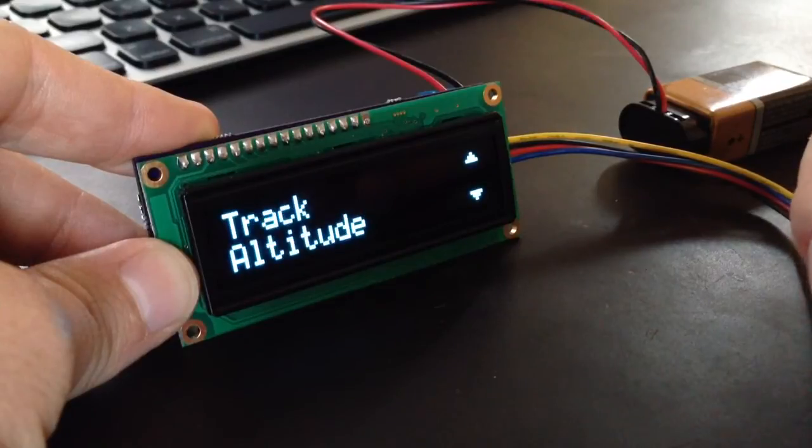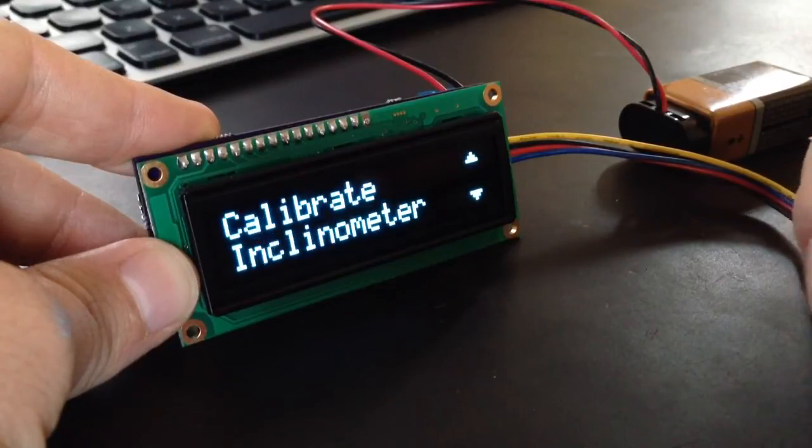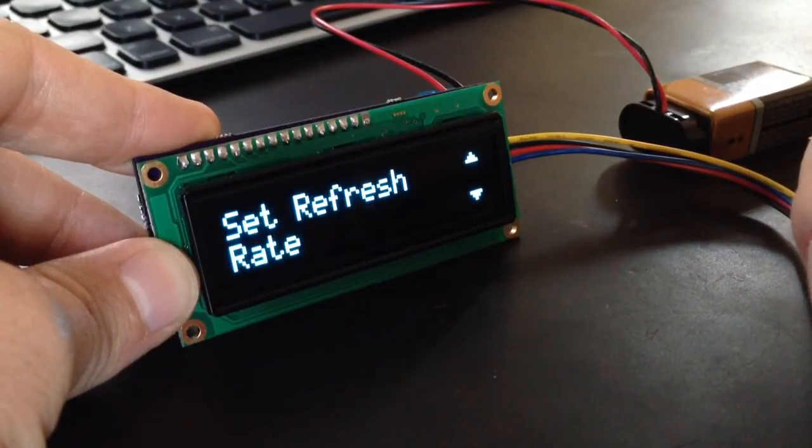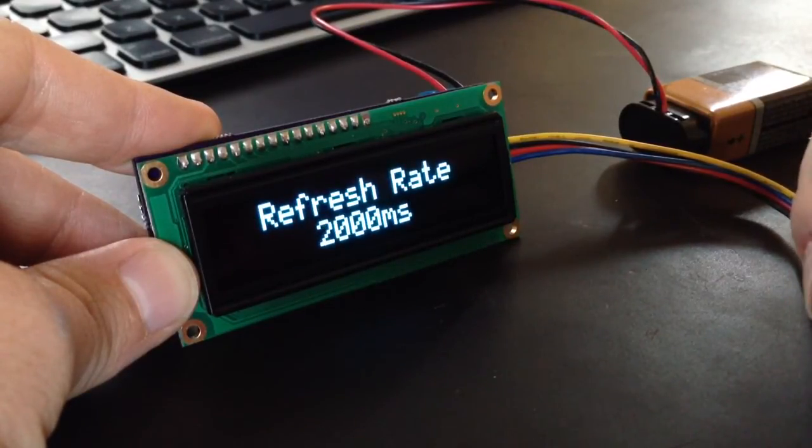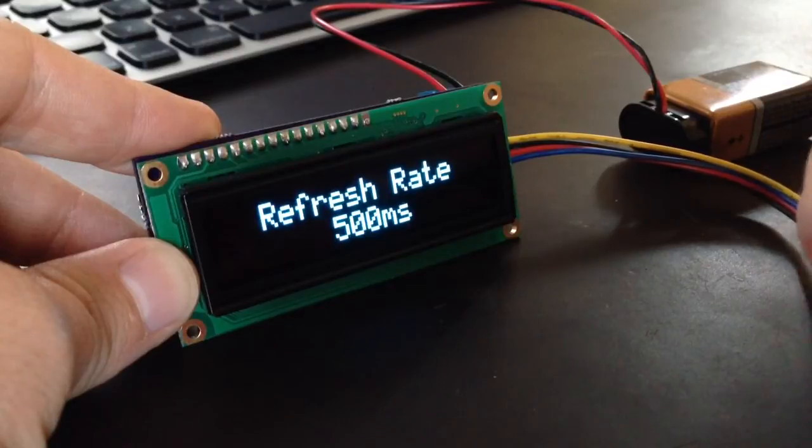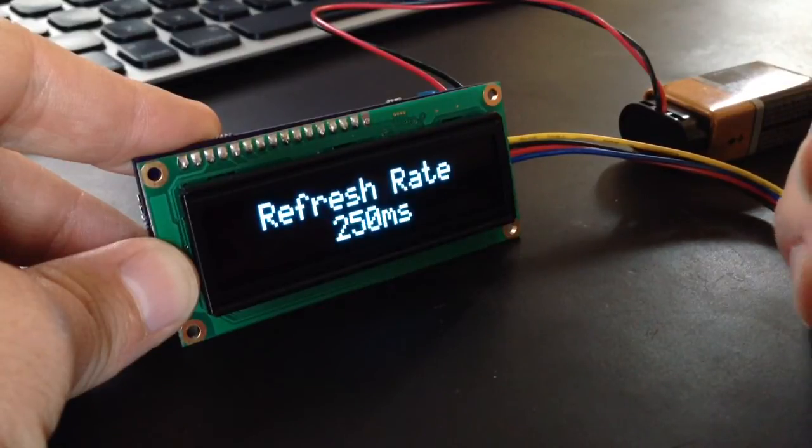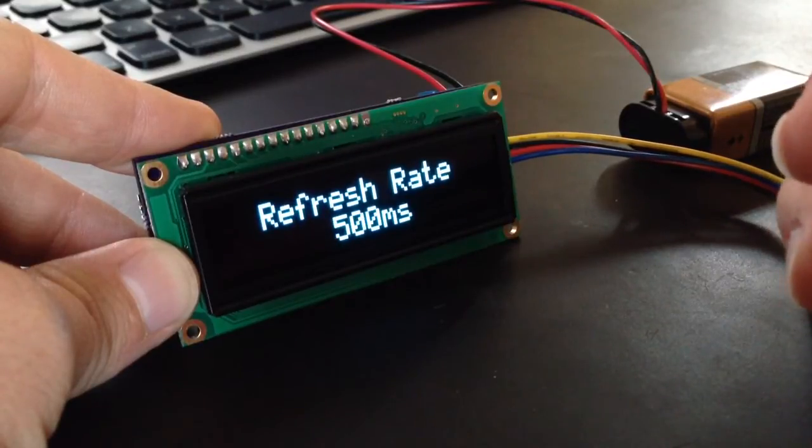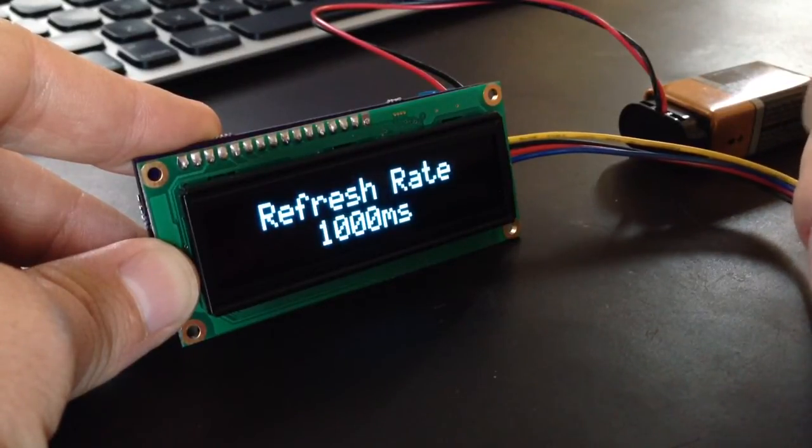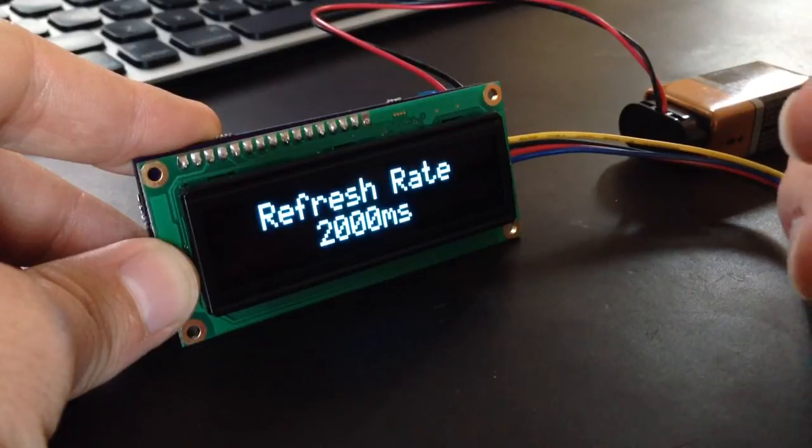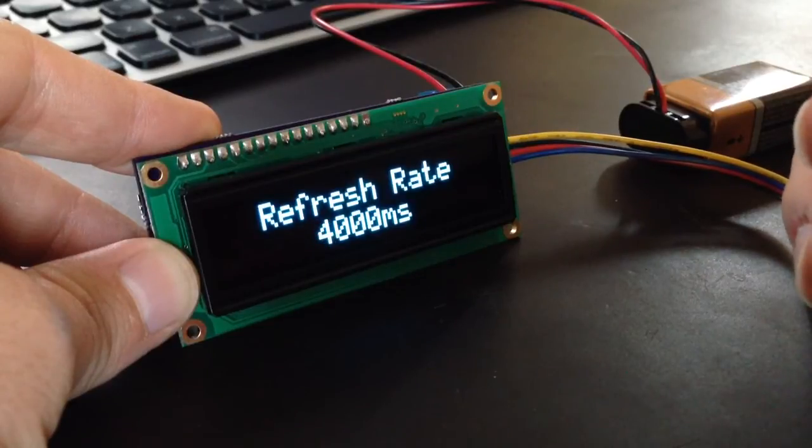And you can go 50 milliseconds, 250, 500, which is half a second, 1000 milliseconds is one second, two seconds, four seconds.